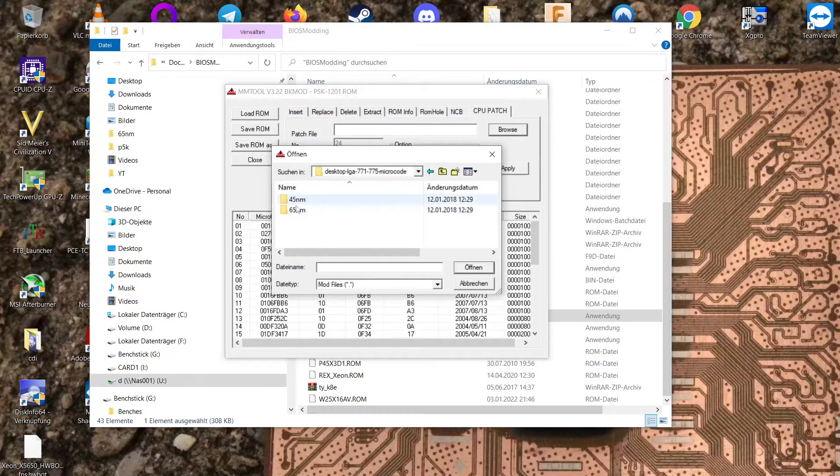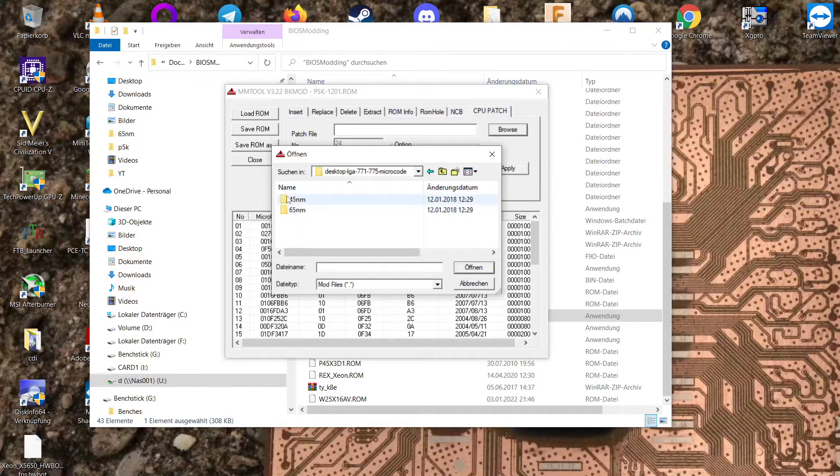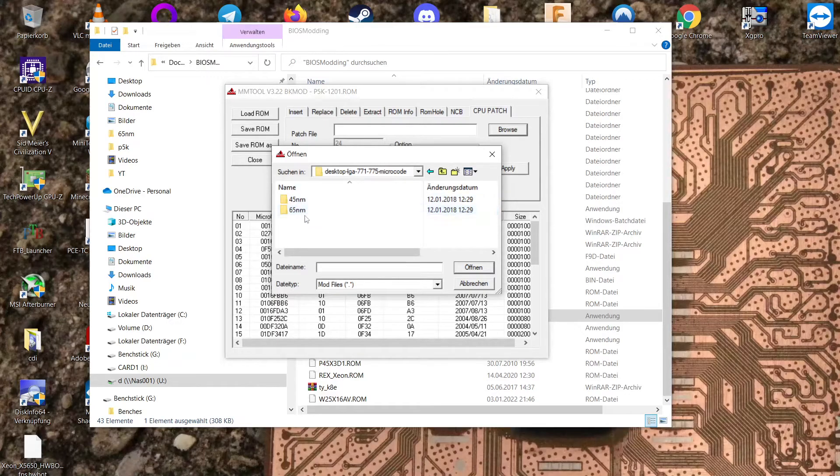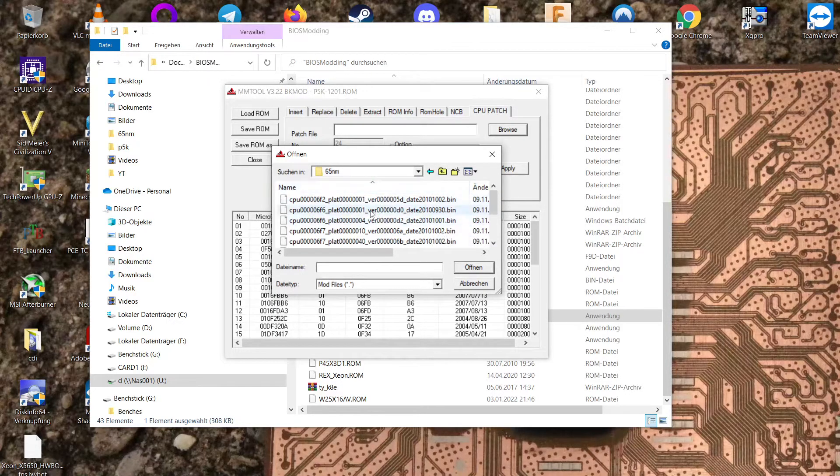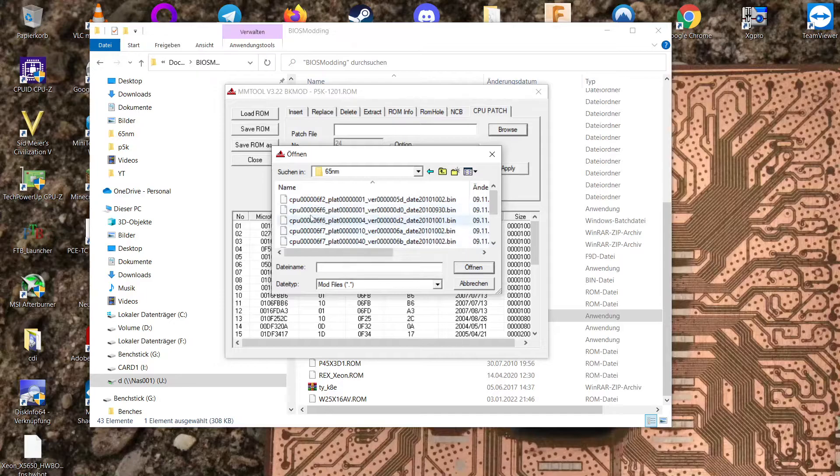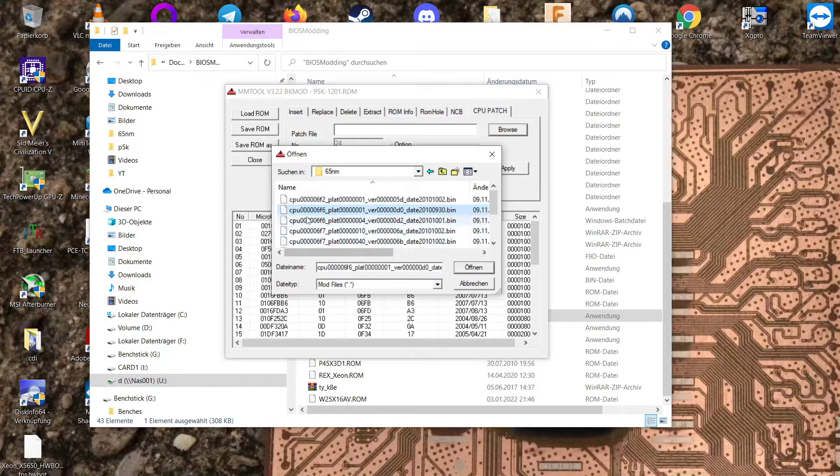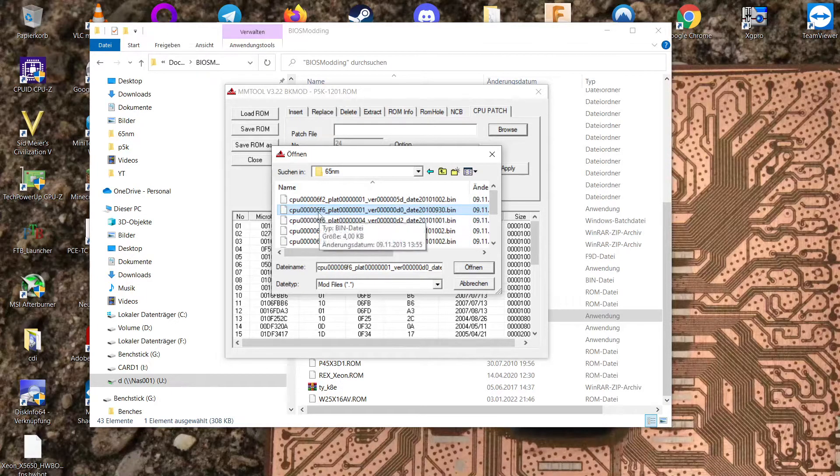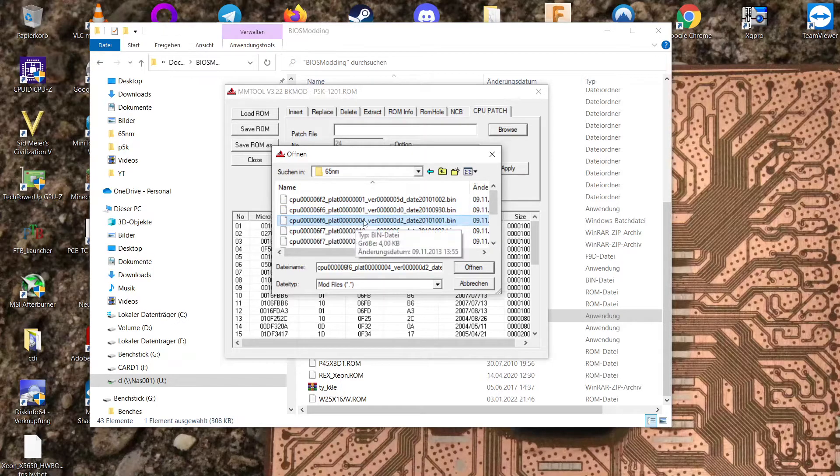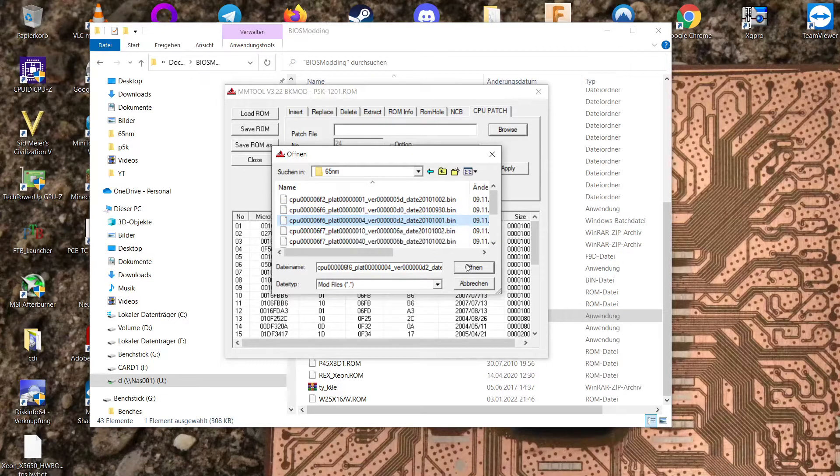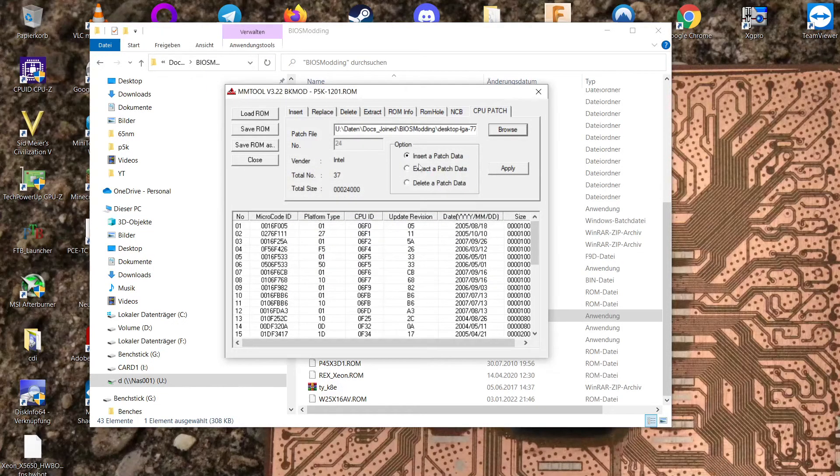I'm not sure where I found it but this basically includes all the 45 and 65 nanometer microcodes. So we want 65 for our 5130. Here we have 6F6 and we want the platform 04. So open this one.